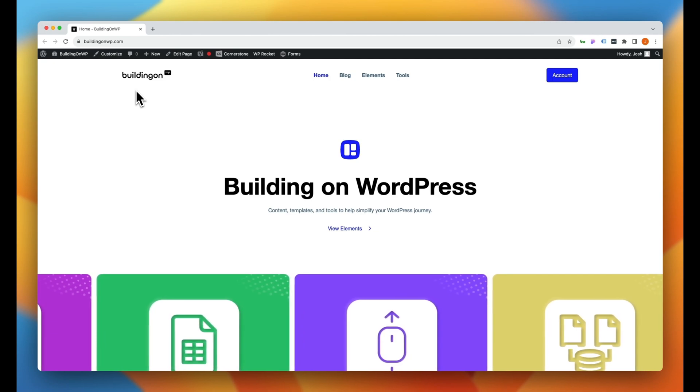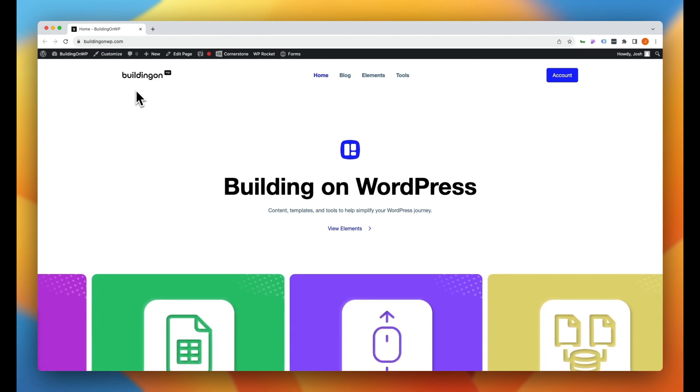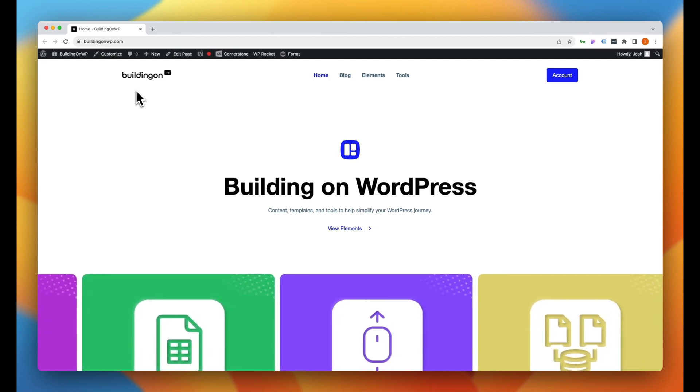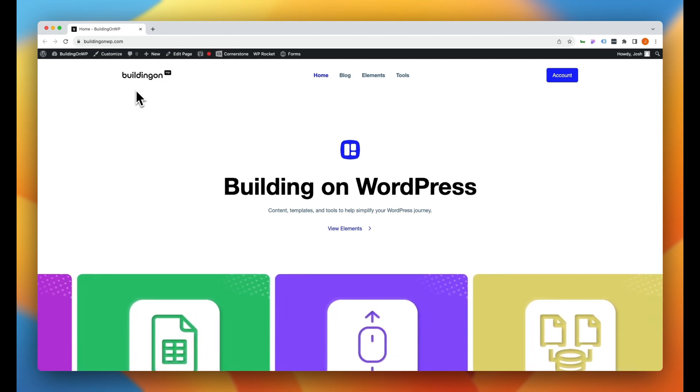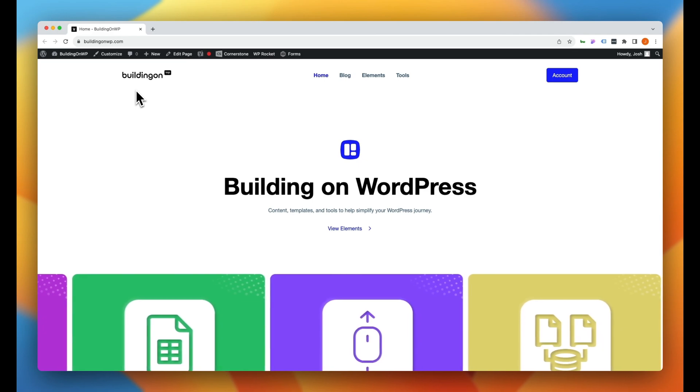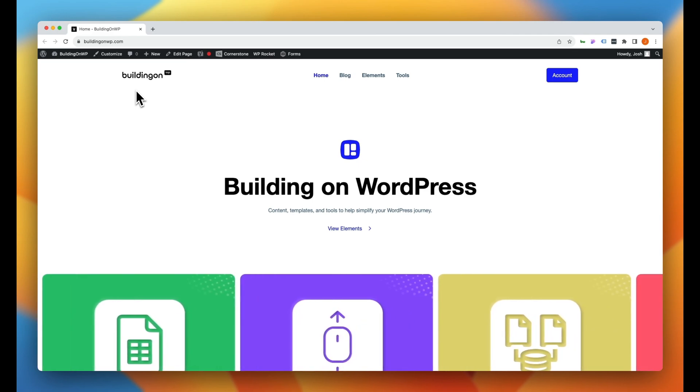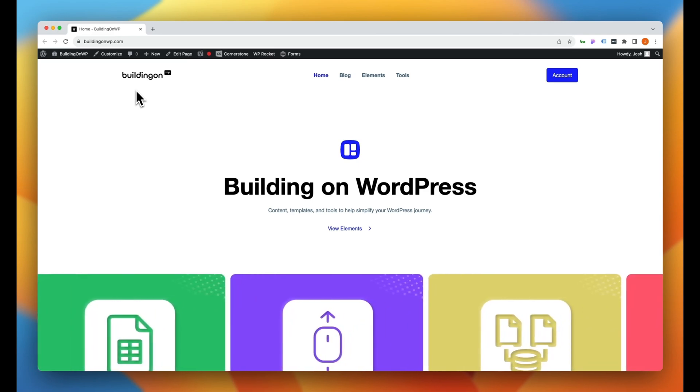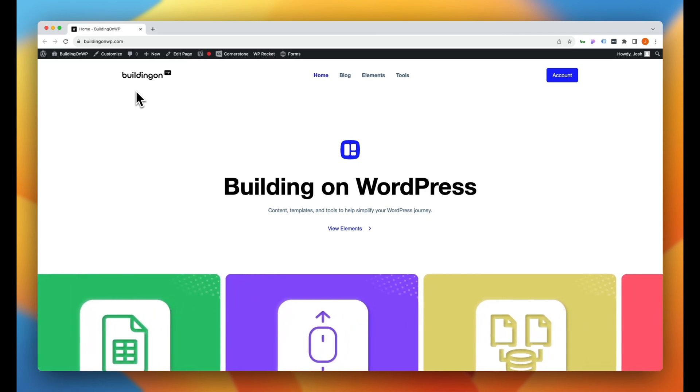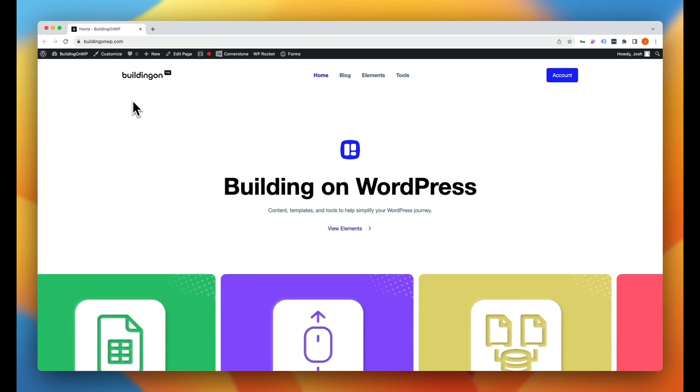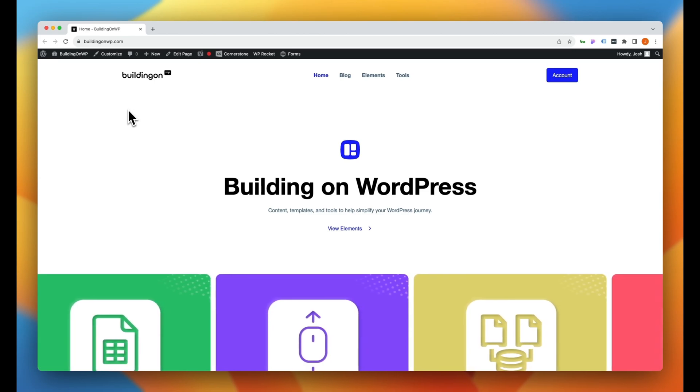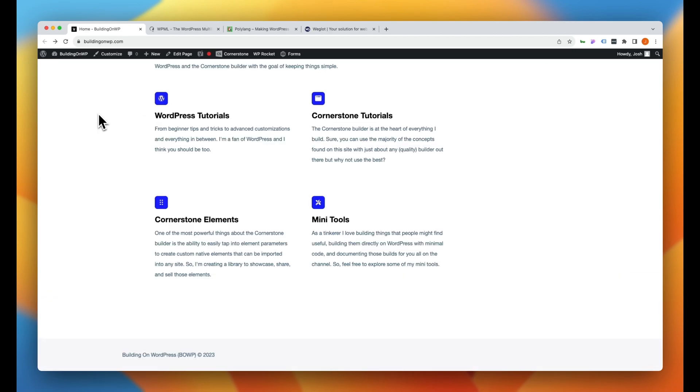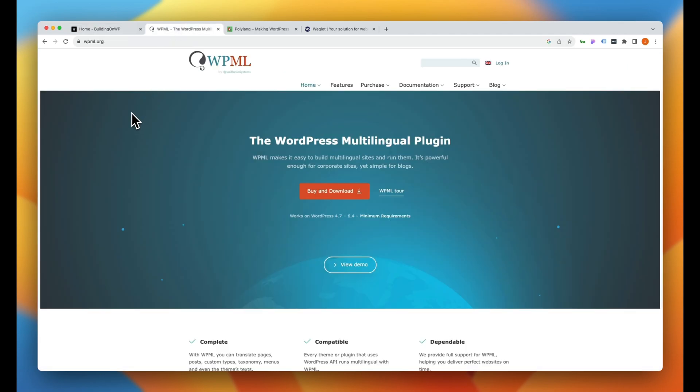So here we are on the Building on WordPress website and as you guys know, this is still a giant work in progress. I kind of threw this together pretty quickly here, but there is some content on here that could use to be translated. So we're going to go ahead and give this a try. Now, as I mentioned, there are several different ways that you could go about doing this.